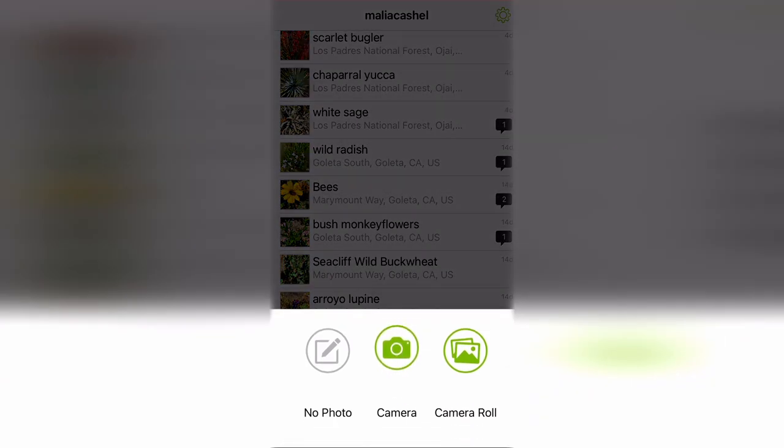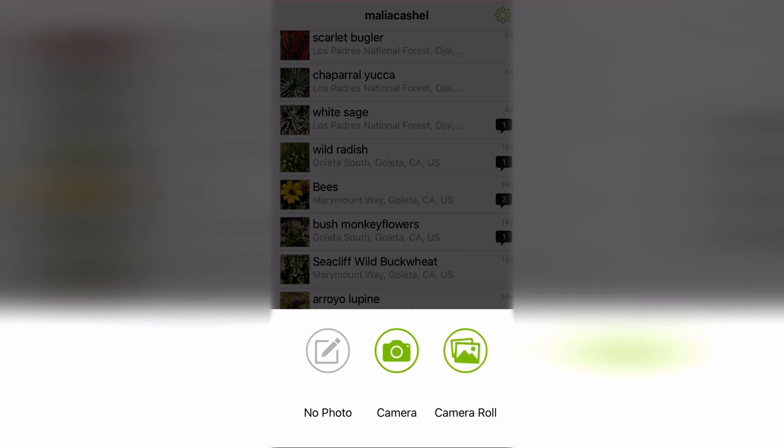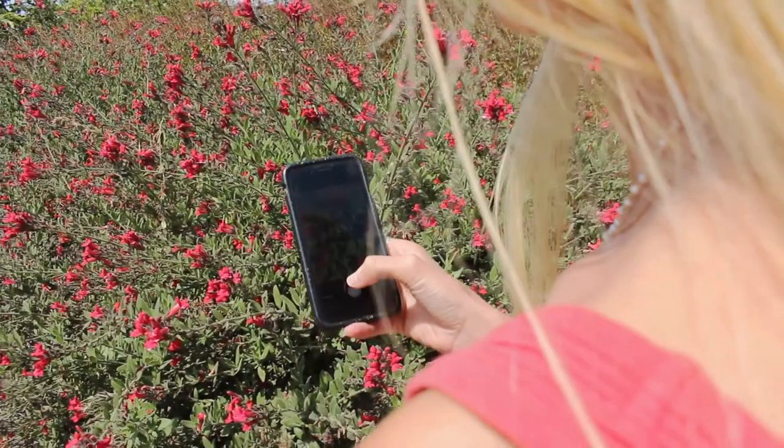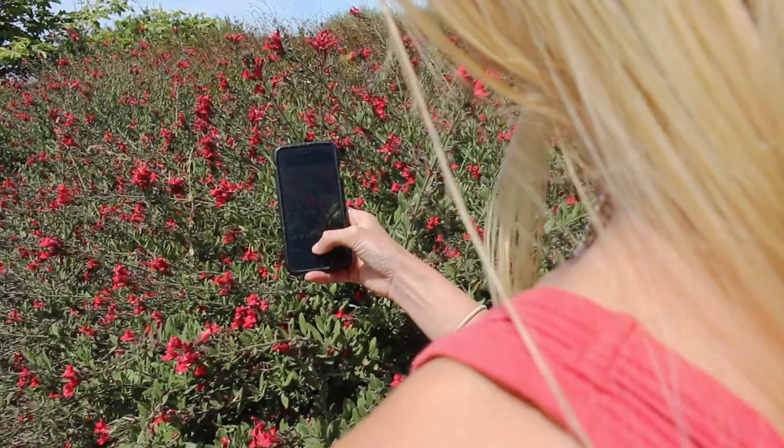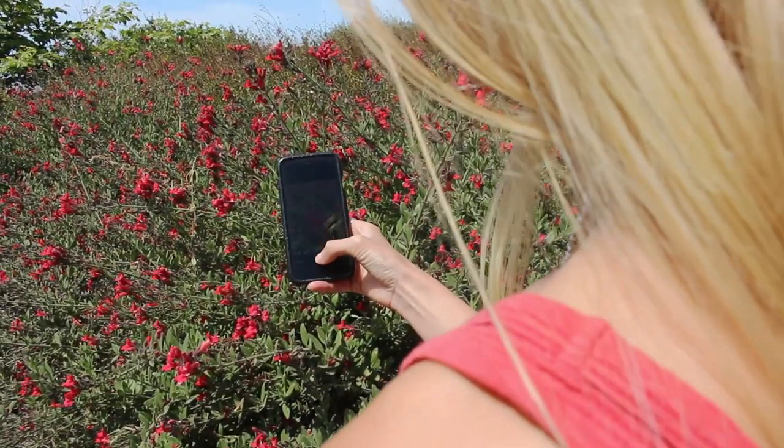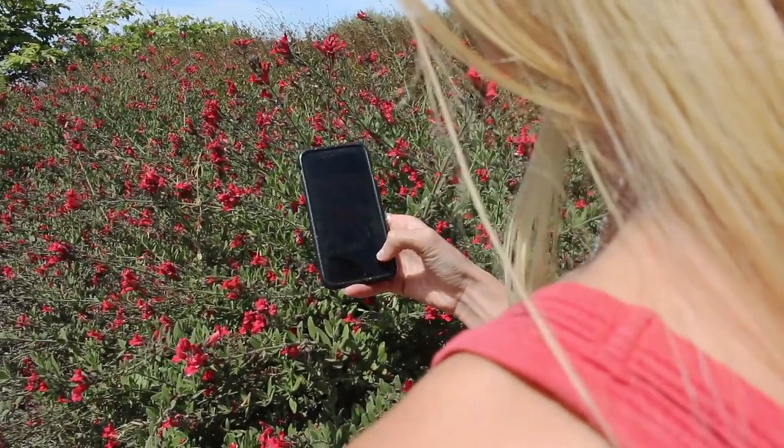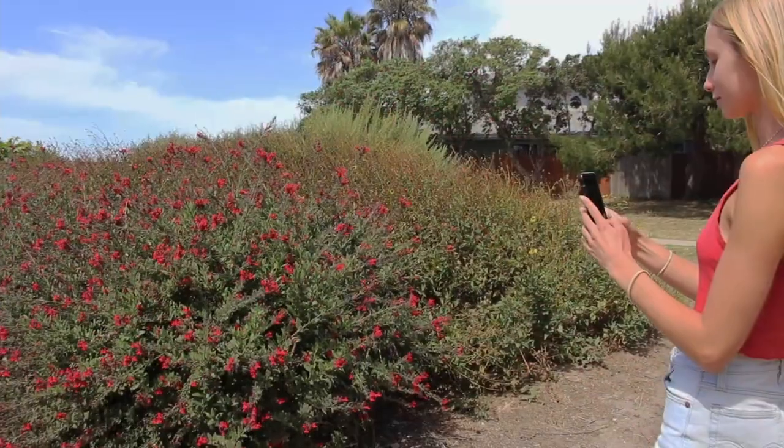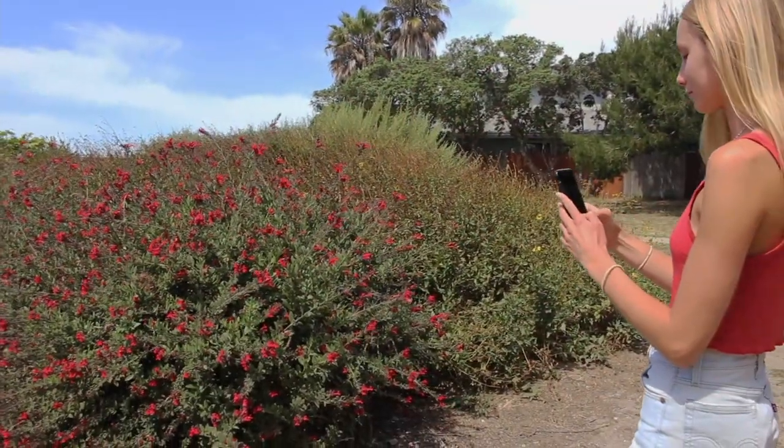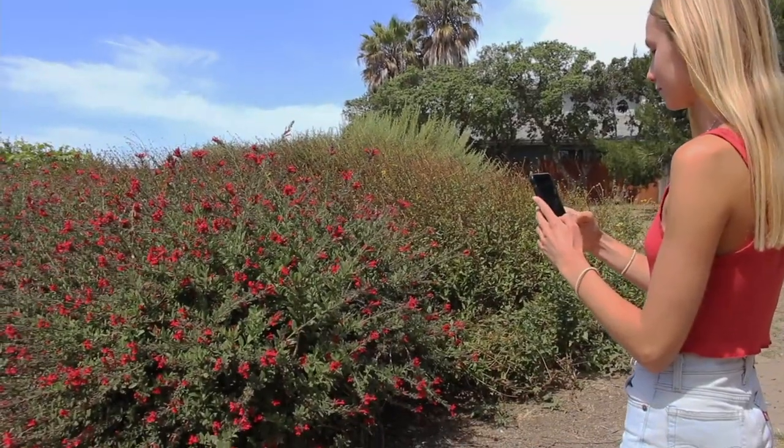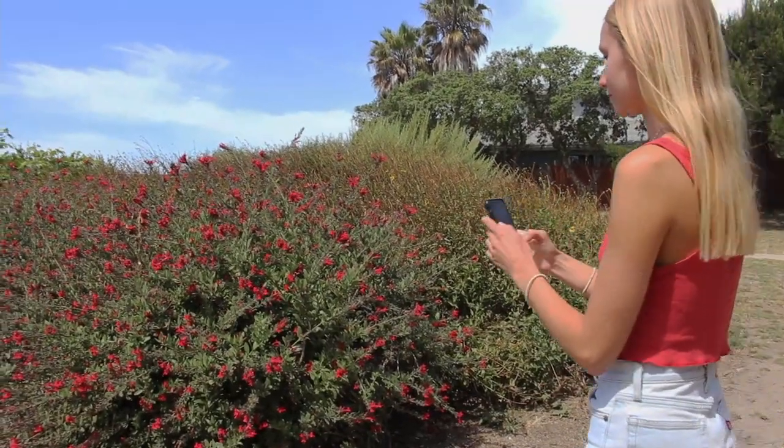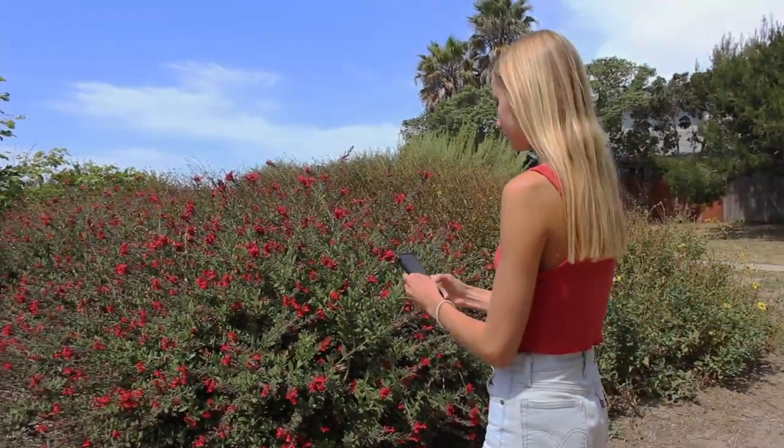You can either take a photo of the plant or animal with the app, or you can upload a photo you have previously taken. When taking photos, make sure to capture several angles as well as close-up and zoomed out images. This will help us identify the organism more accurately.